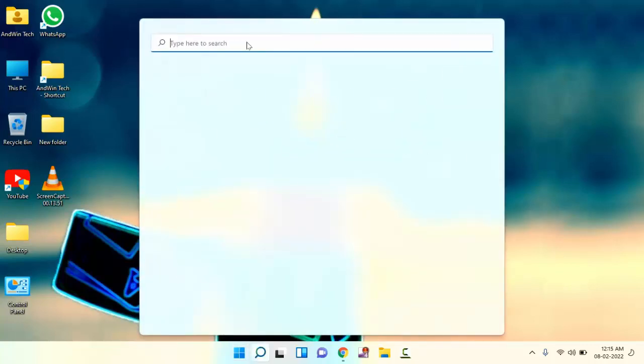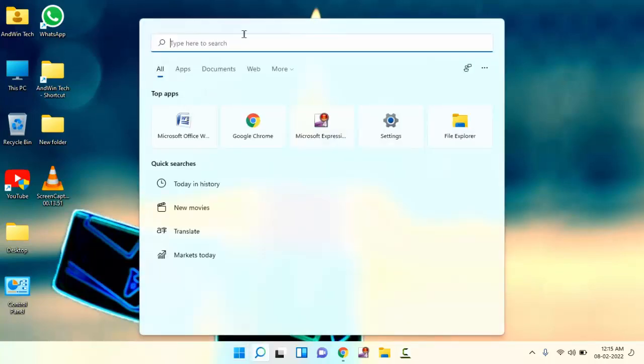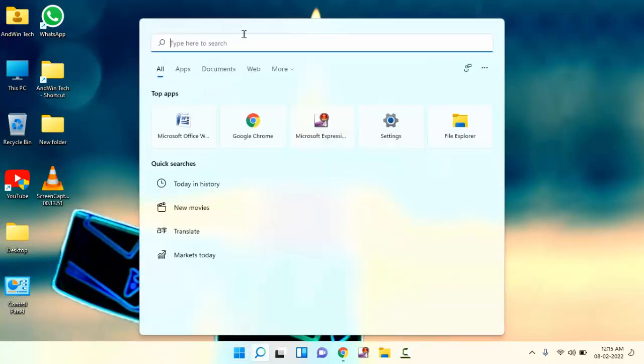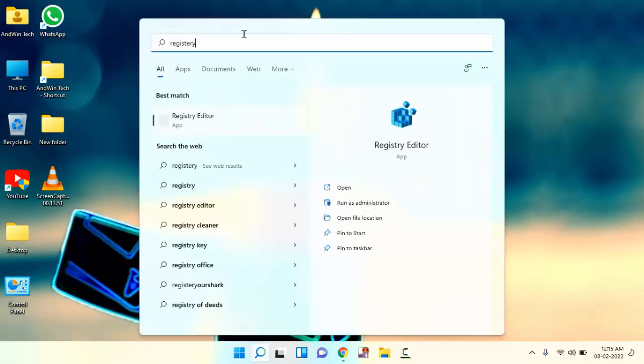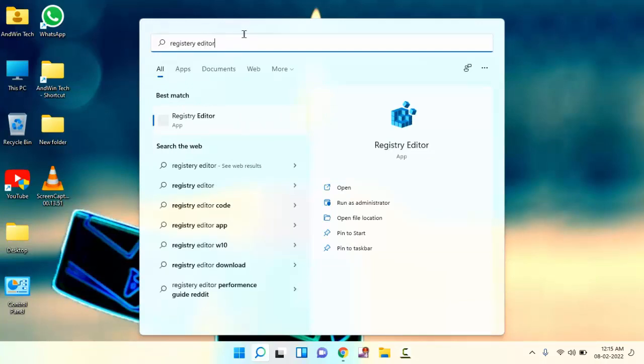Just click on the start menu, then type here Registry Editor. You can see here Registry Editor. Just tap on this.